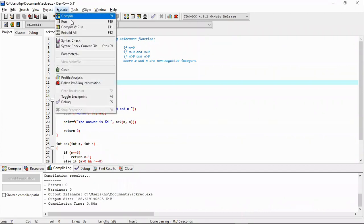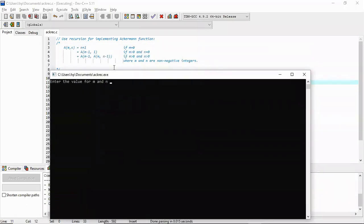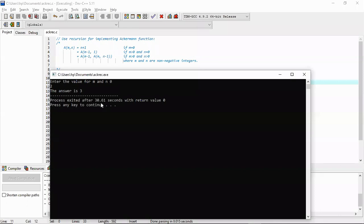Run the program. It says enter the value of m and n. For the first condition m should be 0 — if we put m equal to 0 and n equal to 2, then m is 0 and n is 2. If m is 0, the answer should be n plus 1, that is 2 plus 1 equals 3. The answer is 3.